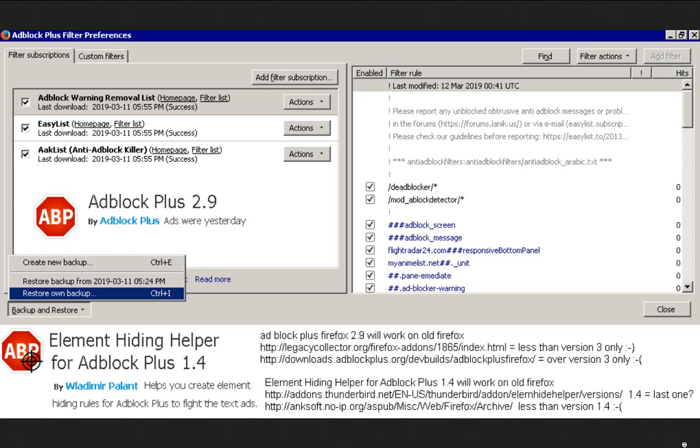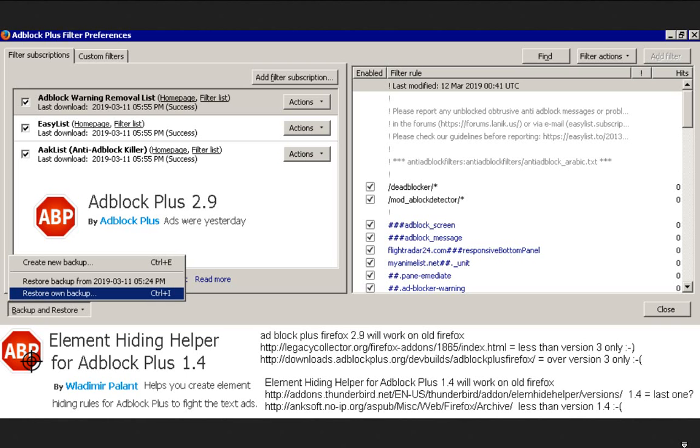And of course, I had my own filter rules and it's a simple text file which people can share. You have to use AdBlock Plus 2.9 and you can only get it from certain websites. LegacyCollector.org only has versions less than version 3, which is the one you're going to have to use. I can't find another source. And if you know of a website that has the same version like 2.9, please give a link below.